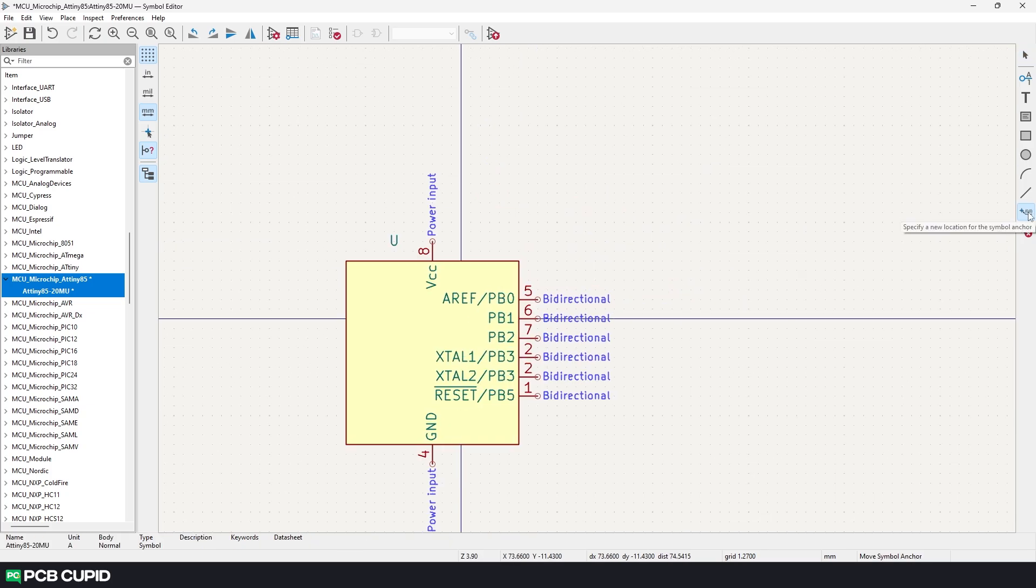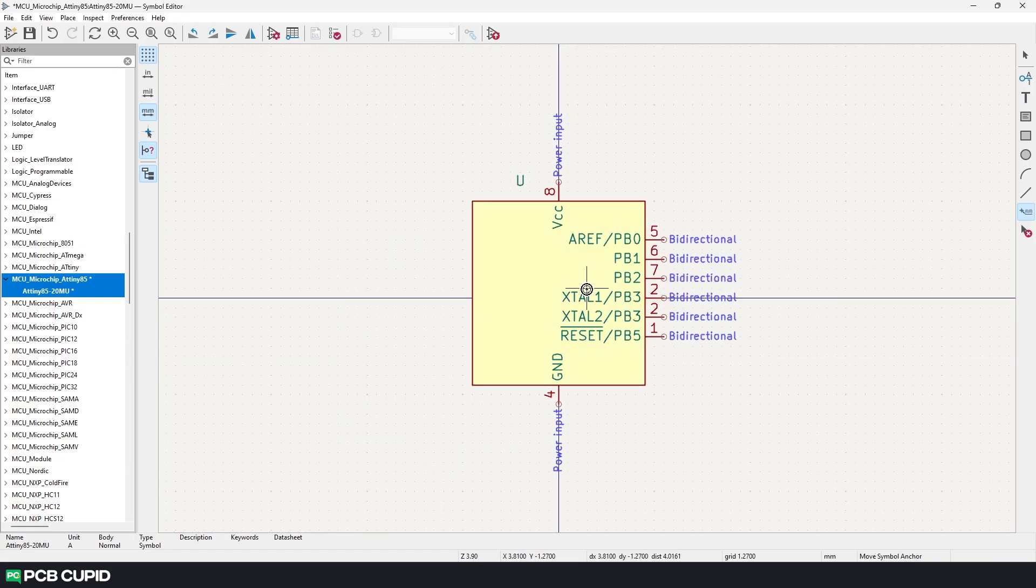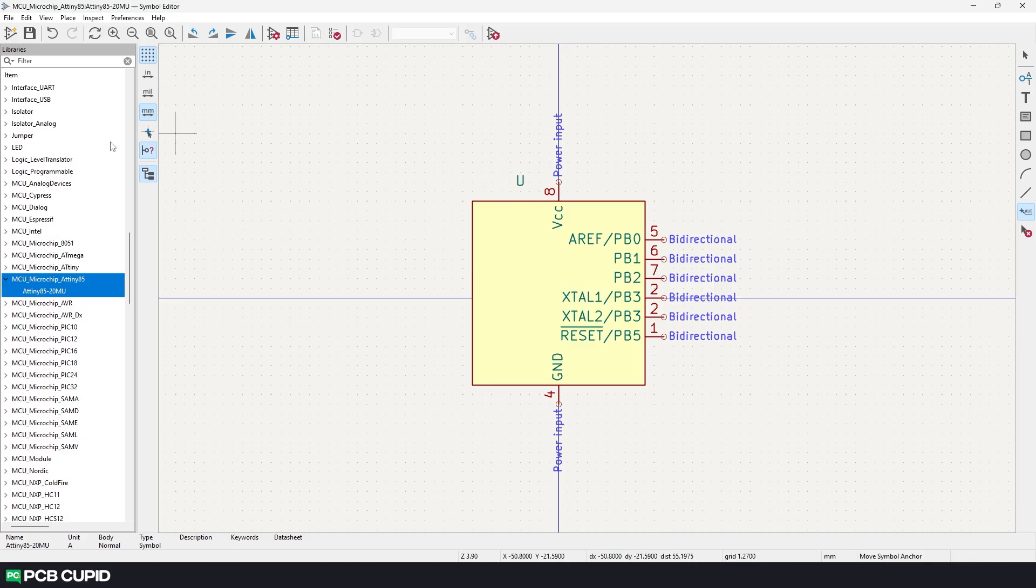So we can follow the same process to do this for each and every pin. Once the pin setup is done, we'll use this anchor tool to make the origin to the center of the symbol. Now our symbol is ready. We can either save it by using the Ctrl S command or we can just click on this icon over here which will save the file automatically and also will add it to our current project.